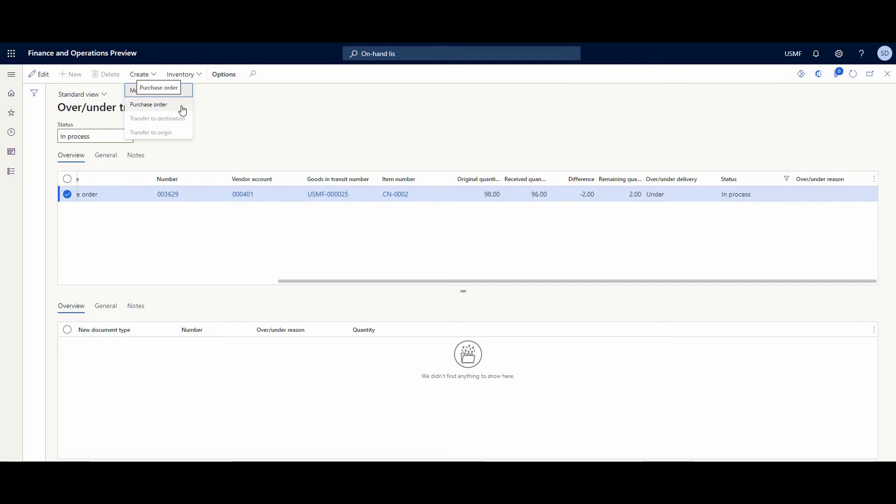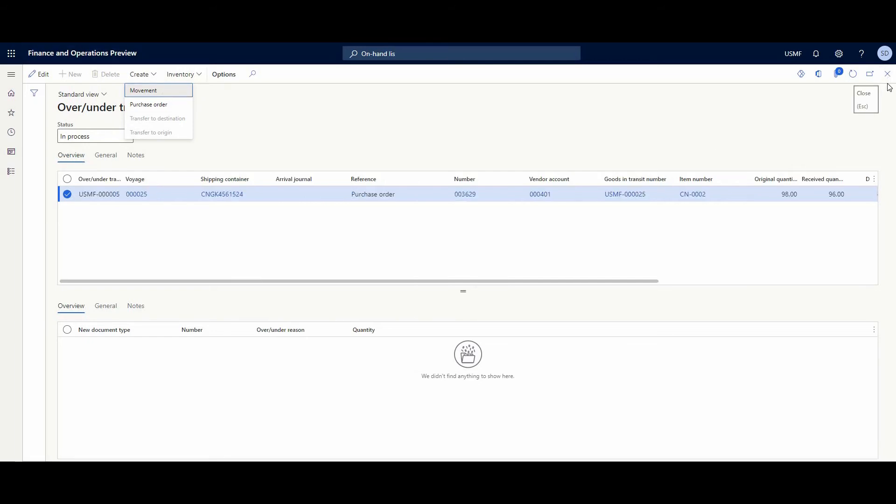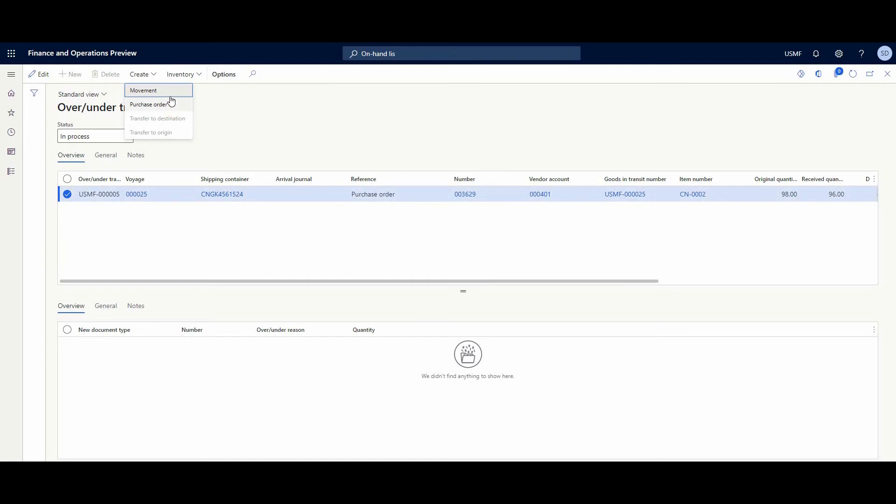Purchase order with negative quantity, or we just create a movement journal. And in case of purchase order, the vendor needs to pay money back for these goods which are lost. And in case of movement journal, it's OK, and we just write off these goods. And that's all.